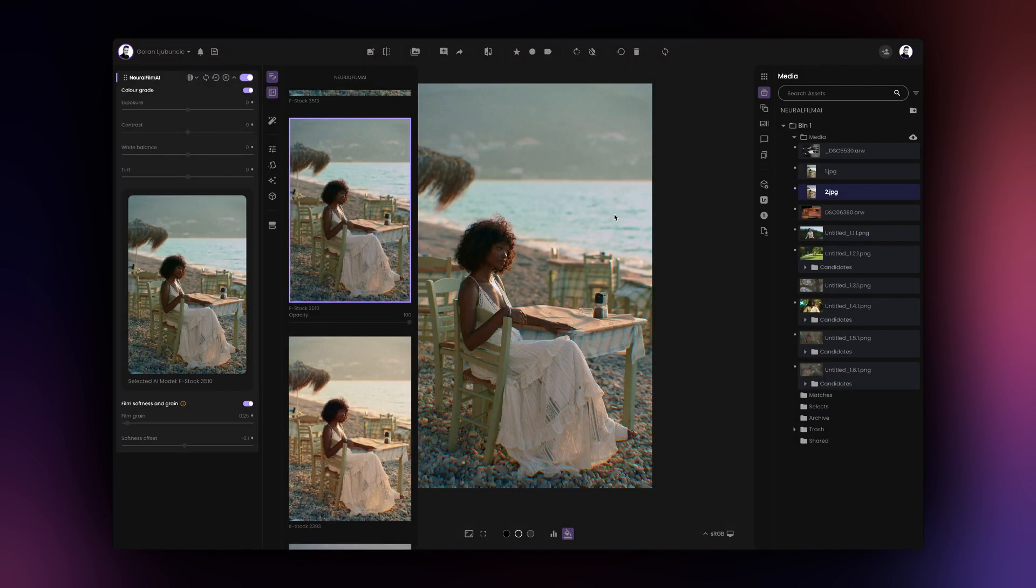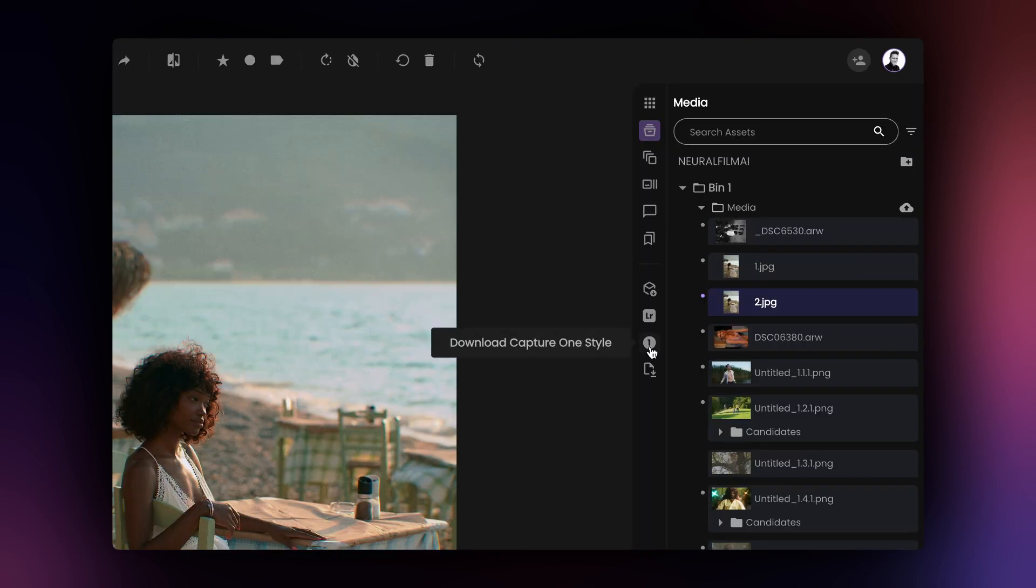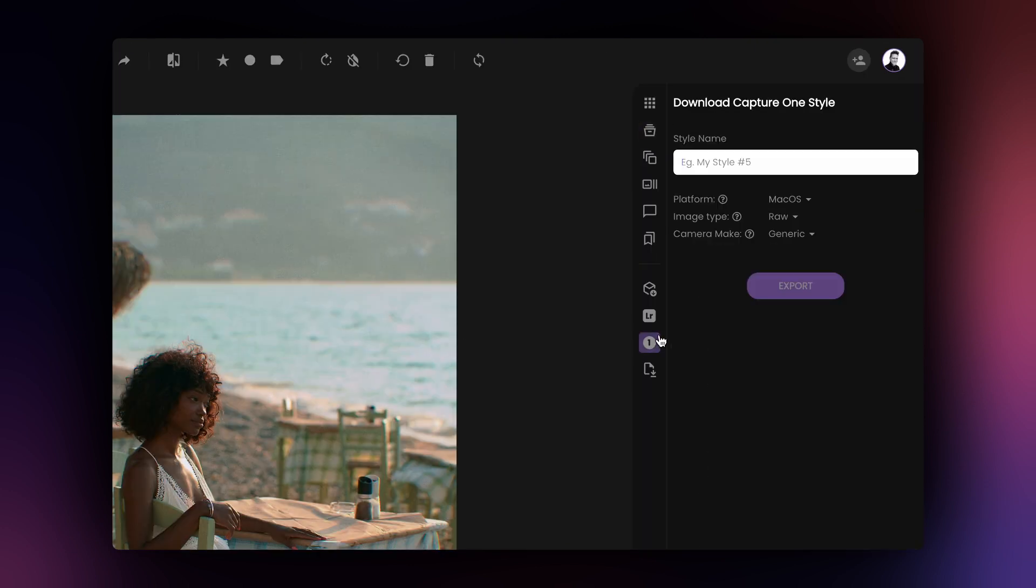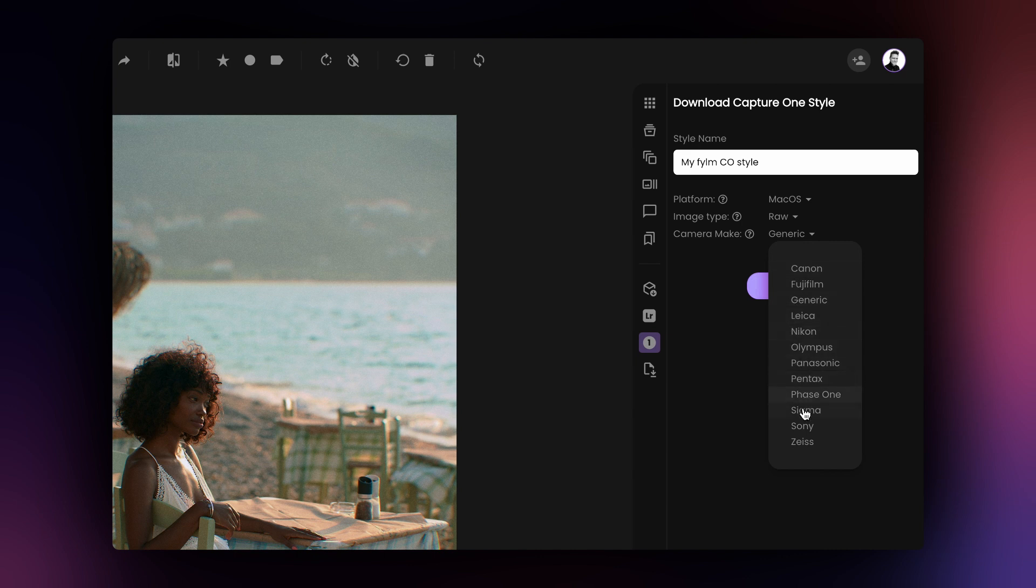Now, let's cover the Capture One Style export option. To export a Capture One style, go to the Download Capture One Style tab and name your style. Select your camera make and the type of images you will be working with in Capture One.